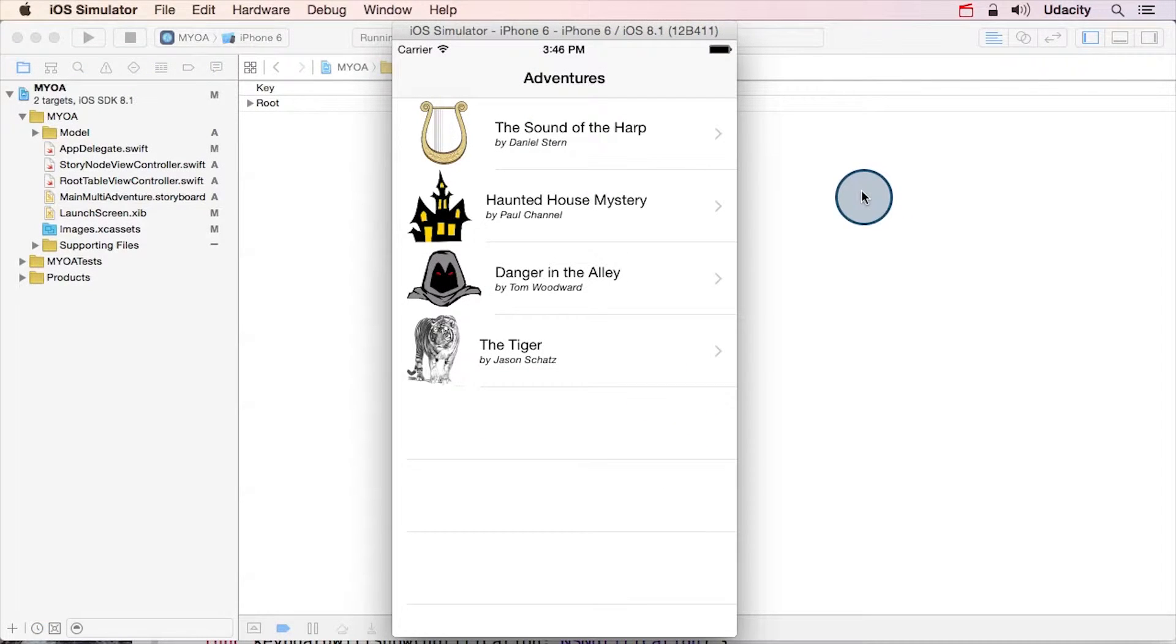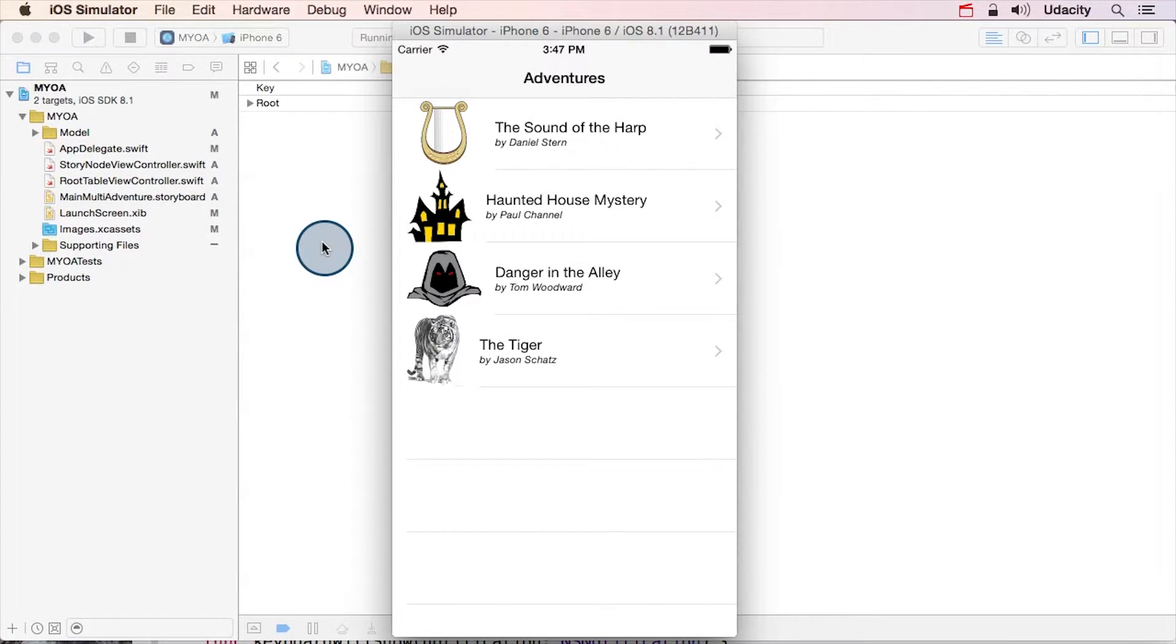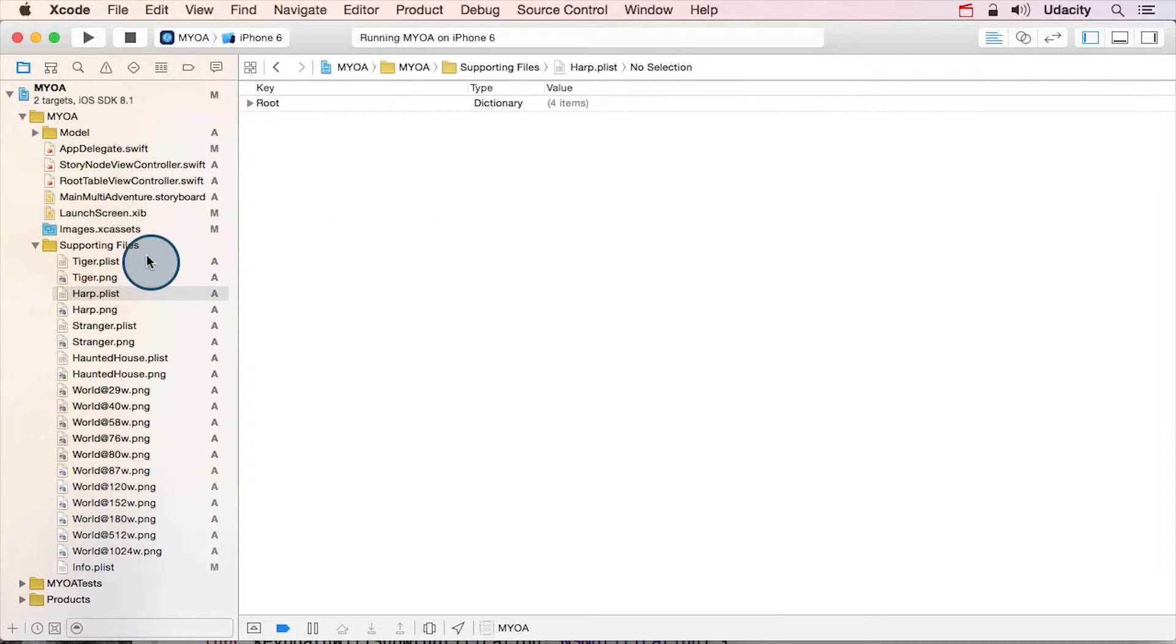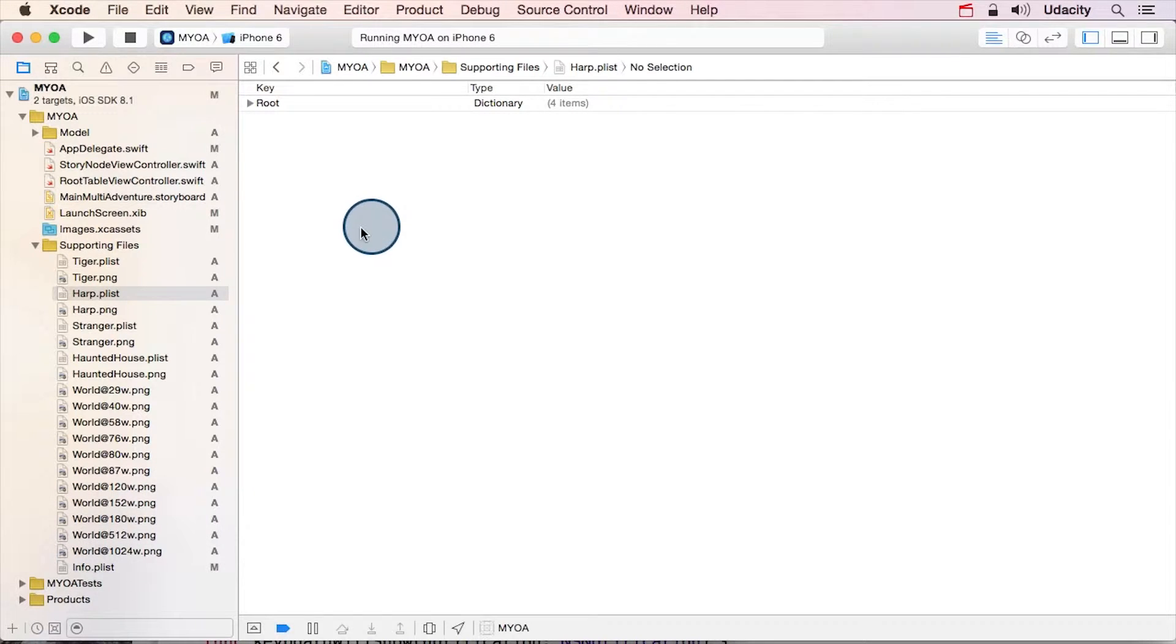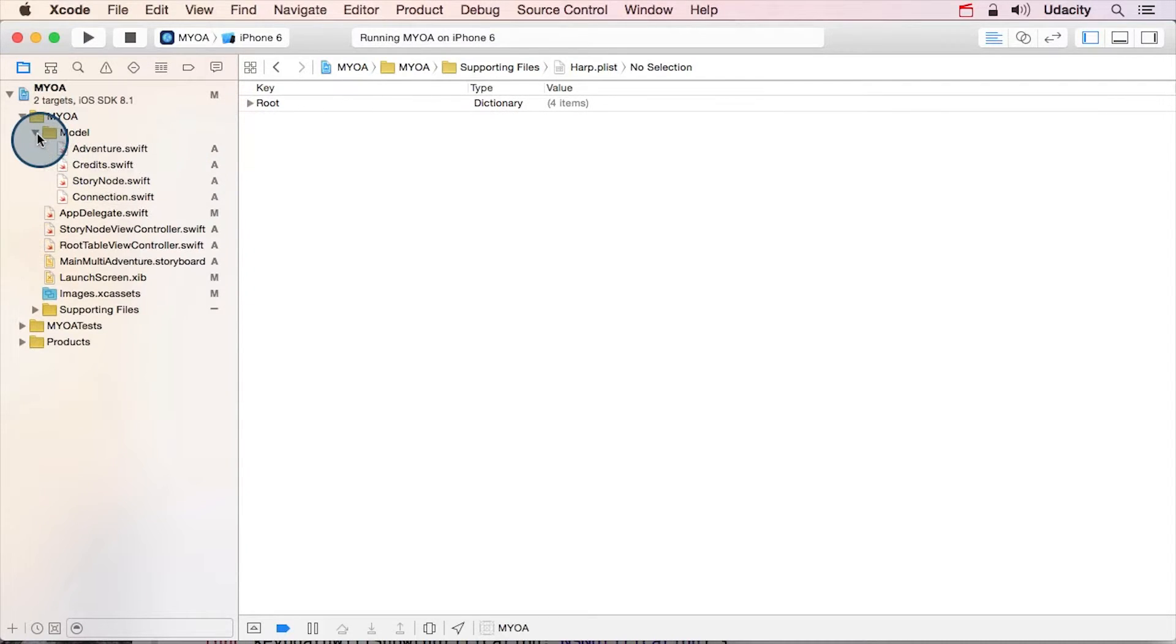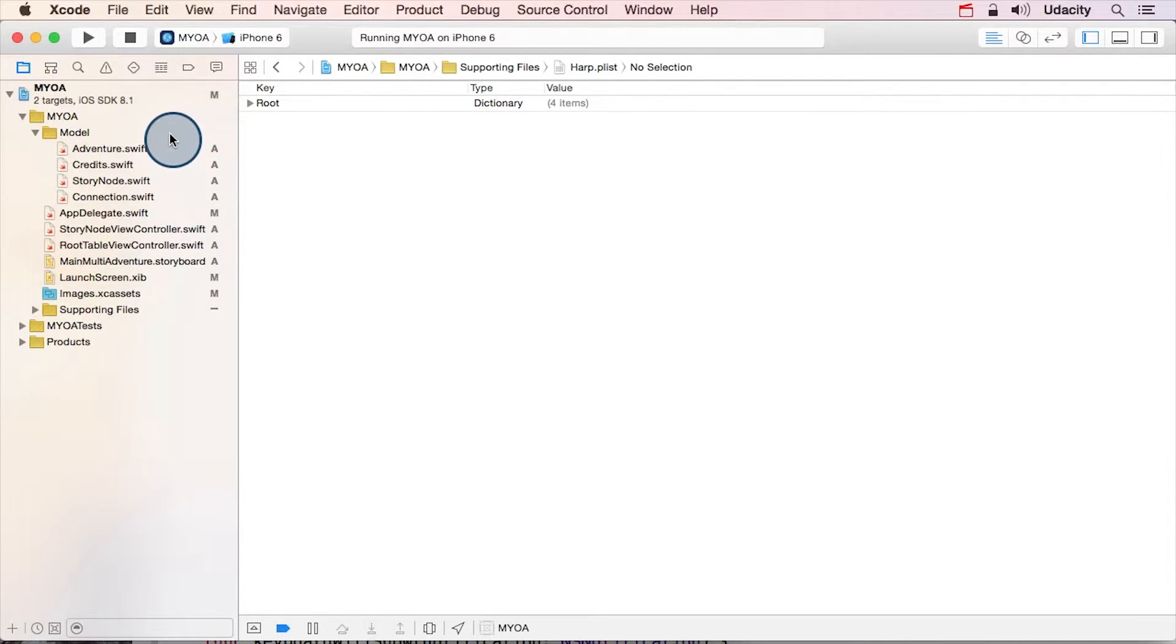Let's take a closer look at the data structure. The app has four stories stored as serialized versions of arrays and dictionaries here in this supporting files group. You'll learn more about how to store arrays and dictionaries in the iOS persistence course. So for now, let's focus on how that stored data is parsed into these model objects that represent stories.